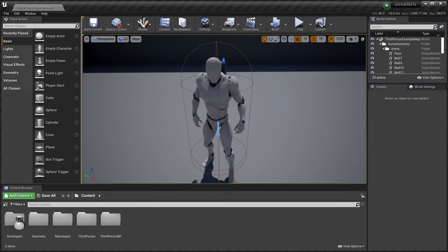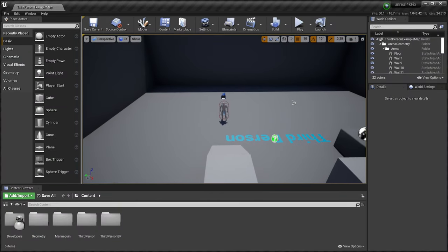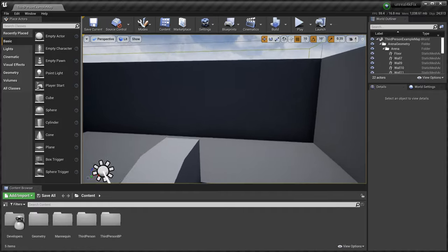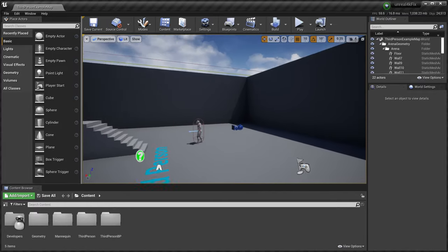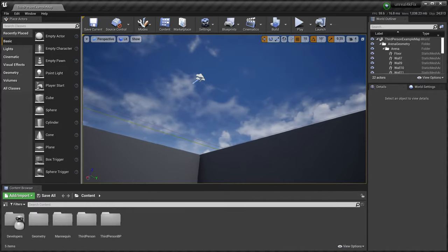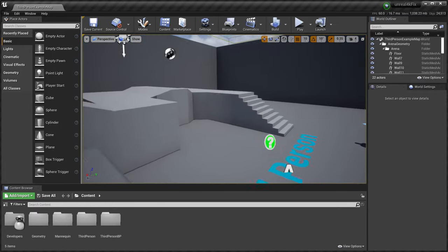So, you get yourself a 4K display and you jump into Unreal Engine. What's with the viewport? Why is everything at half resolution?